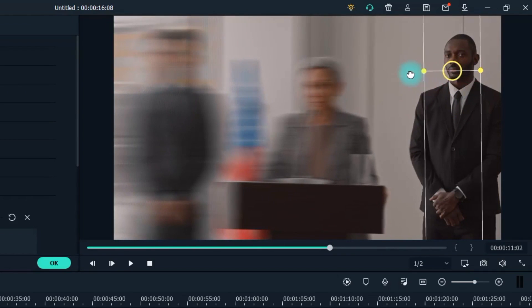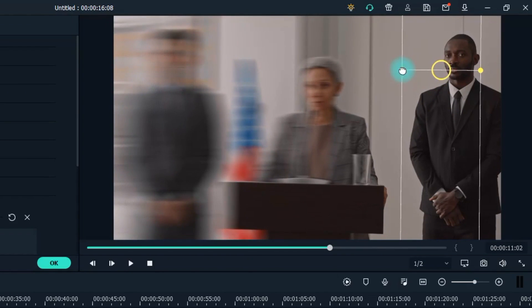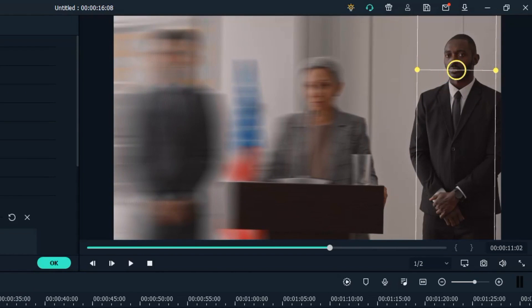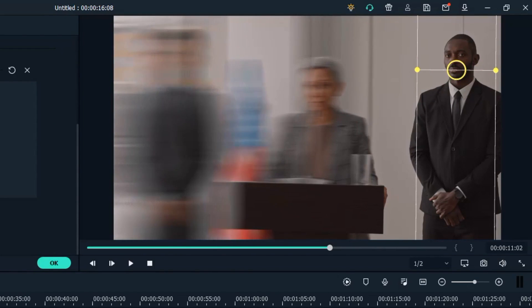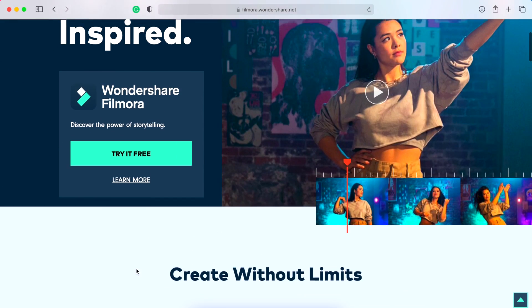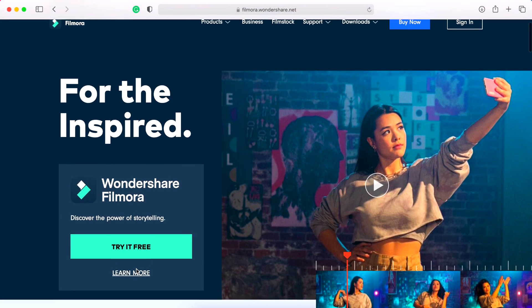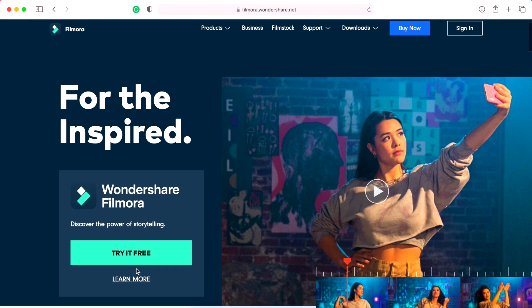Besides, there could be some stuff in the background of the video that you don't want your viewers to see, as they could be distracting. Whatever your reasons might be for blurring the background of your video, with Wondershare Filmora 10, it is going to save you lots of time.